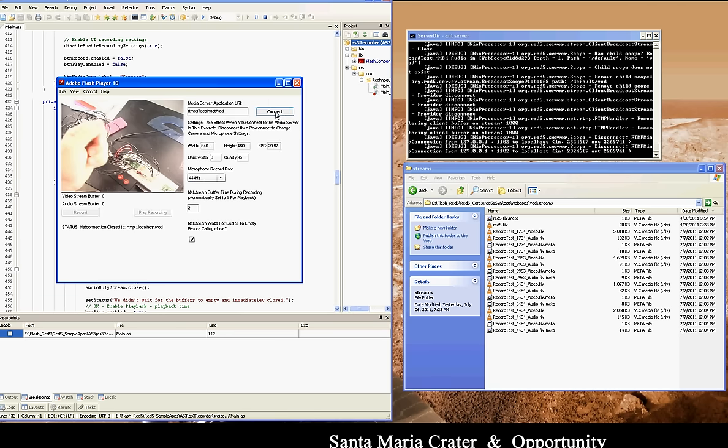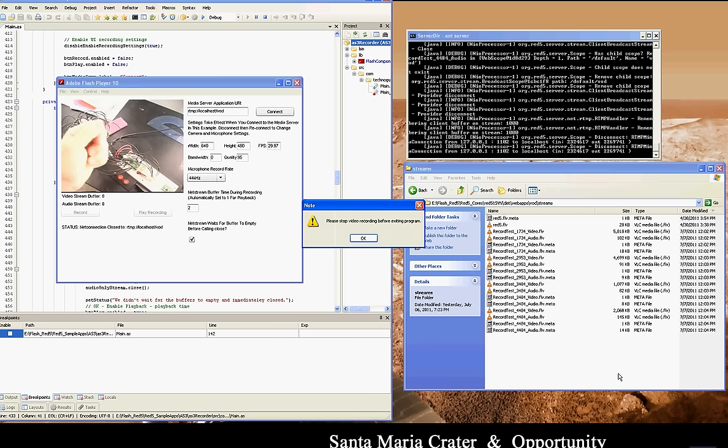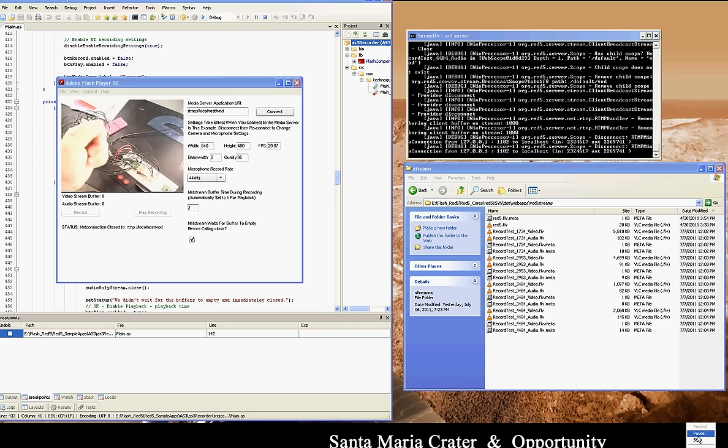Another thing to realize is in this example, I separate the audio and video stream. The audio stream always has transport priority over the video. So if you record the two together, you're likely to see huge issues with your video stream because Flash Player is trying to keep the audio stream consistent.